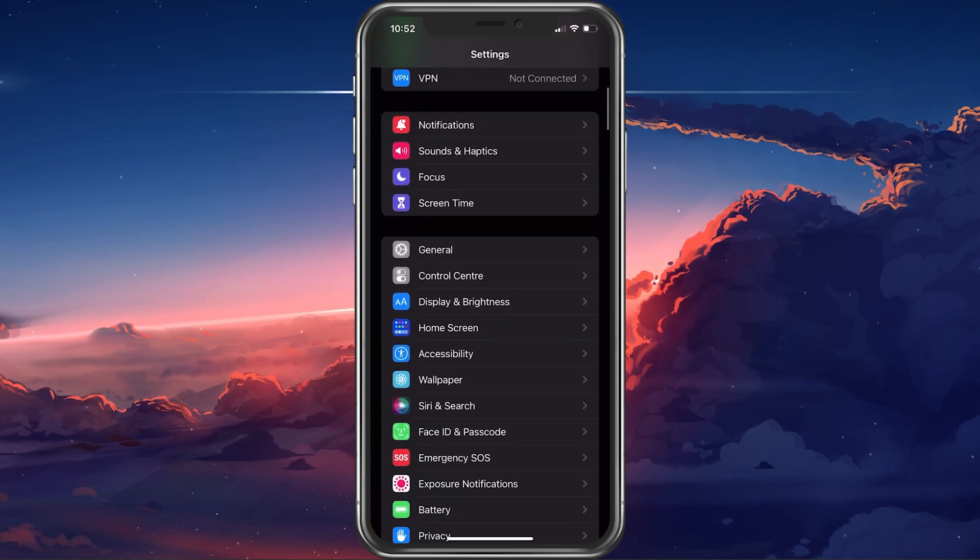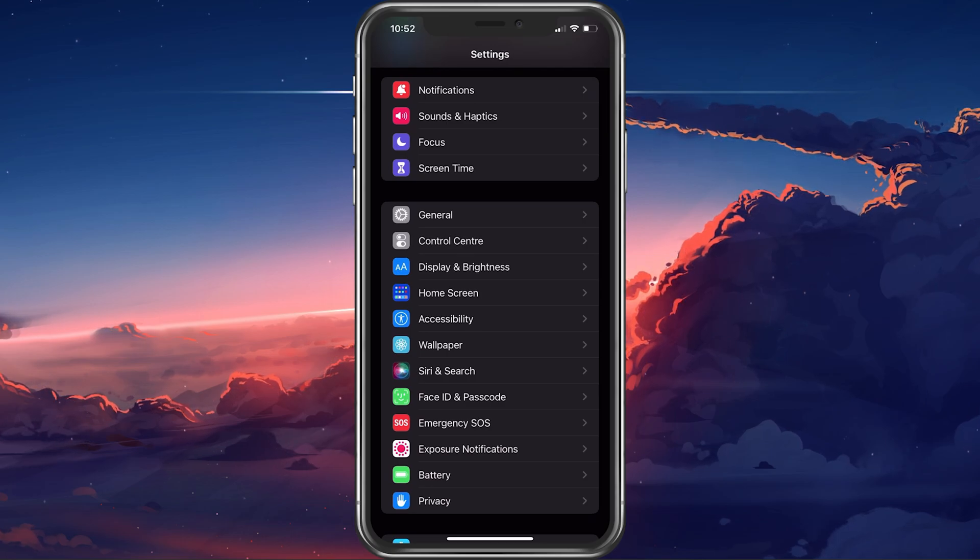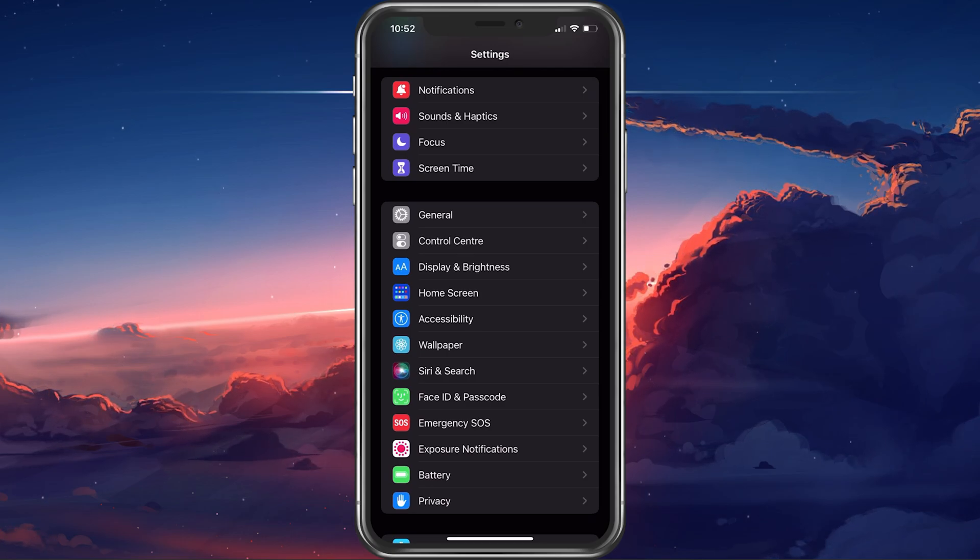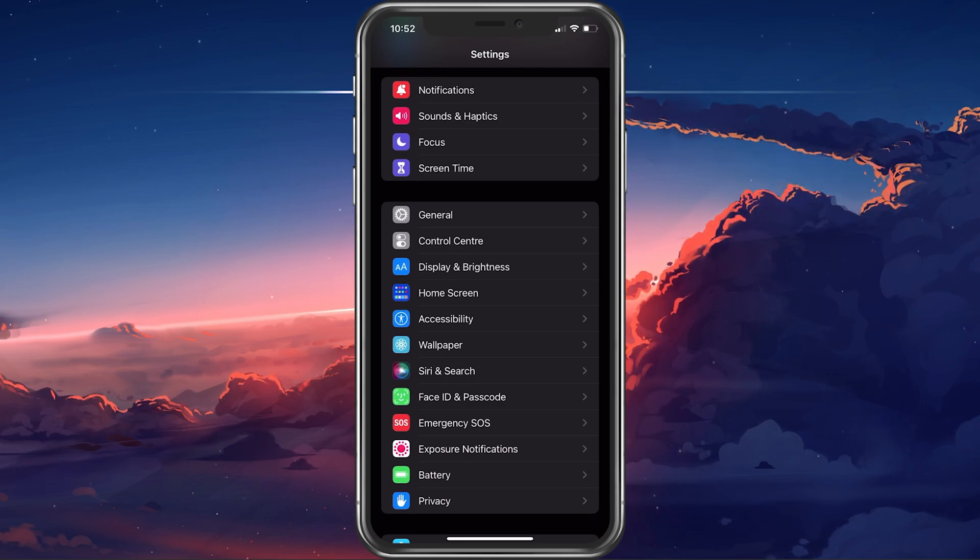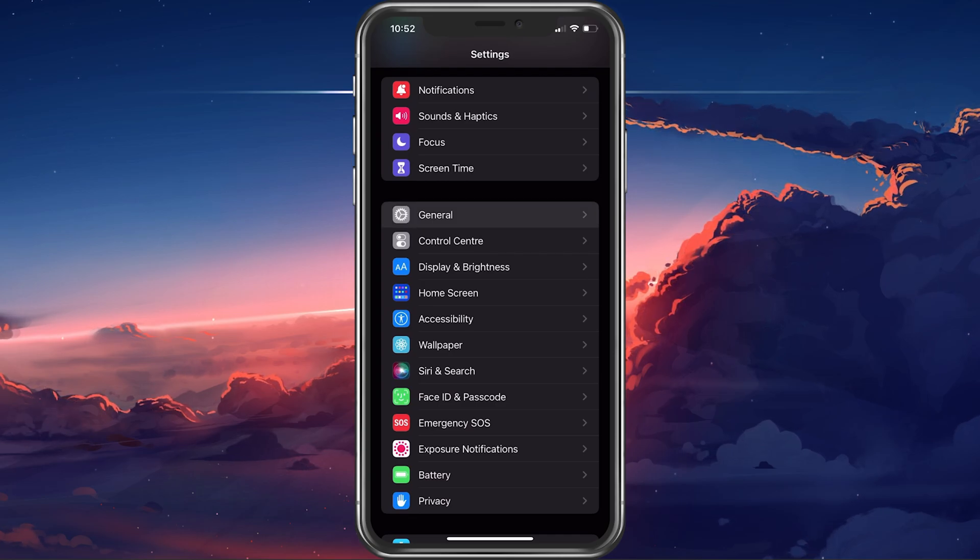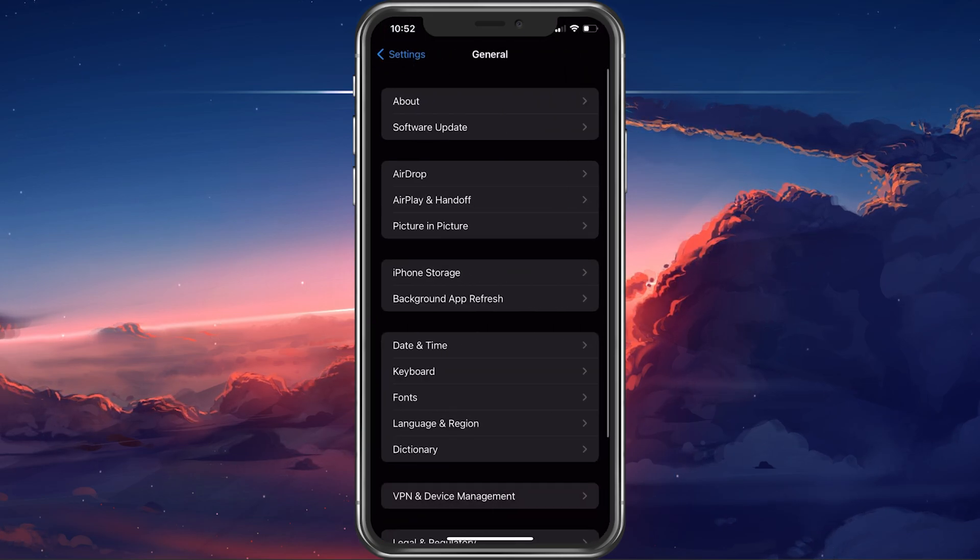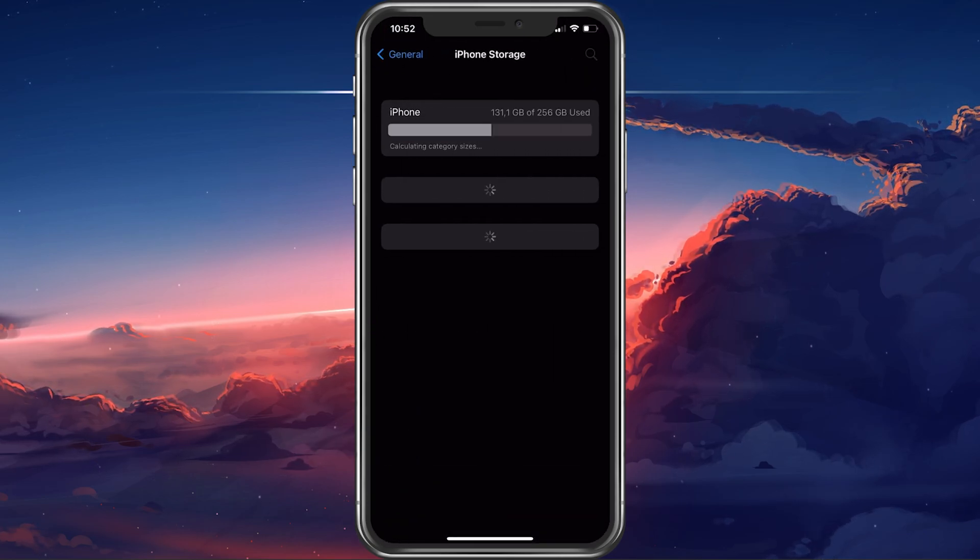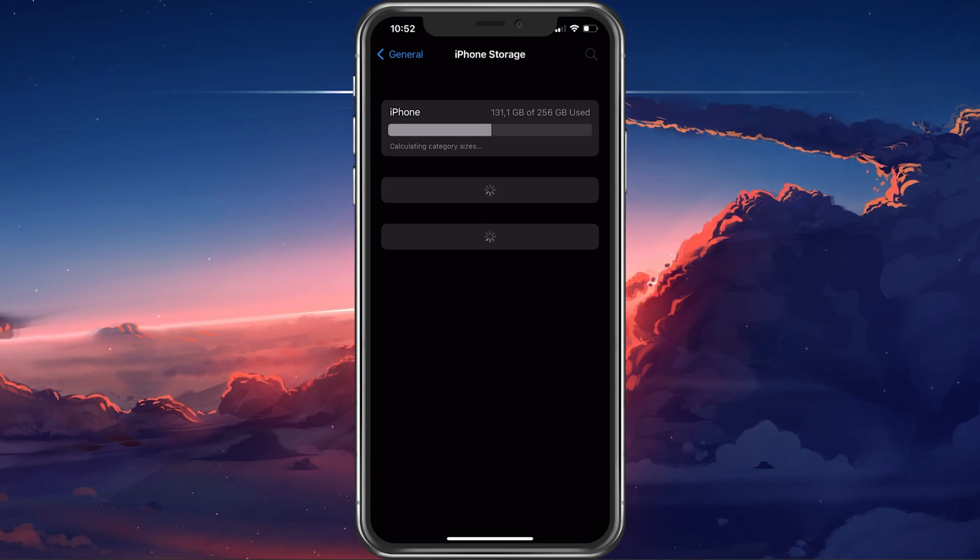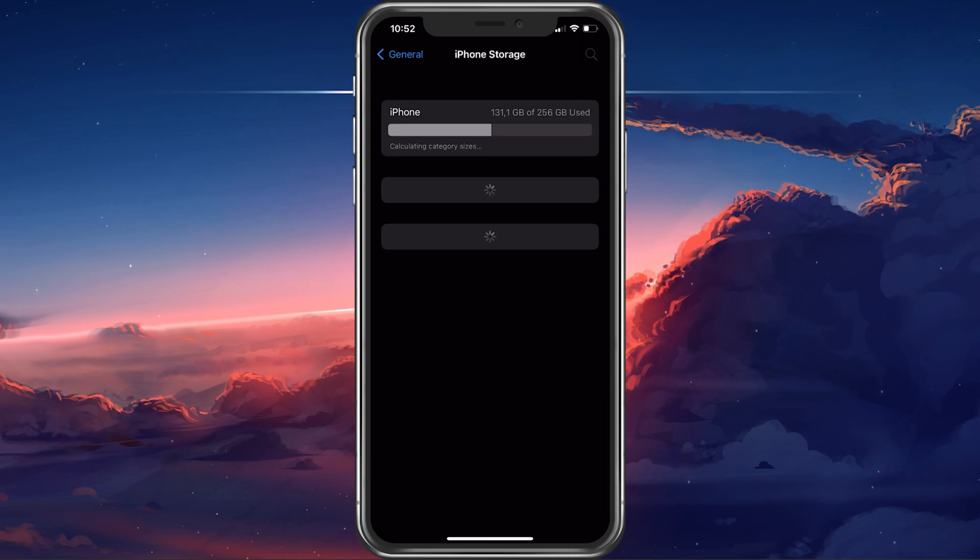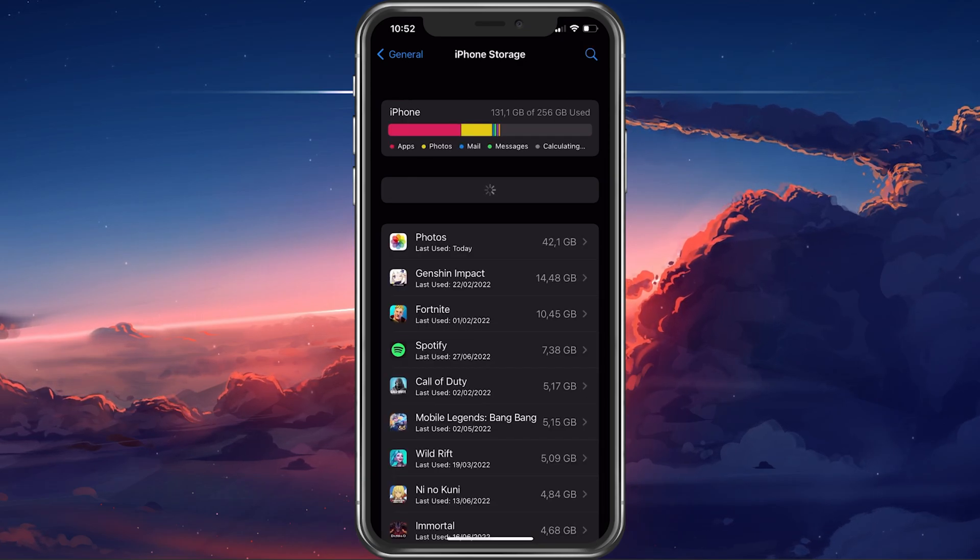First of all, make sure that your device has enough available storage to download and install the new update. In your iPhone settings, navigate to the General section. Here, tap on iPhone Storage and it will take a second to load your storage information.